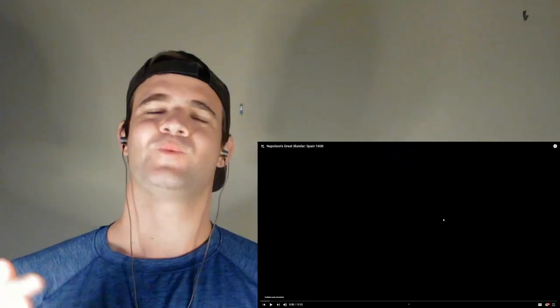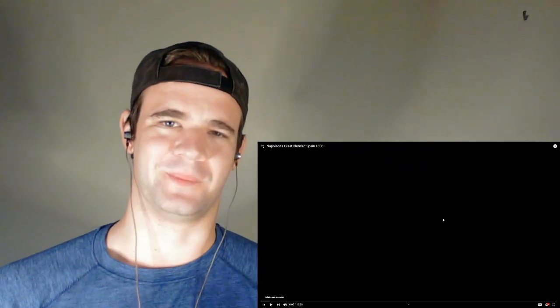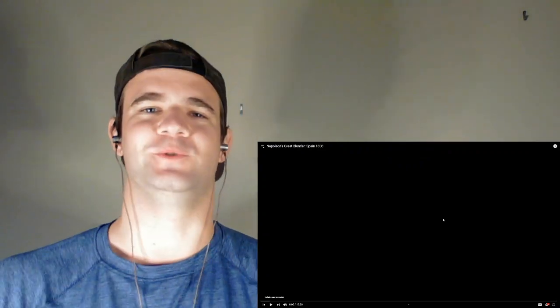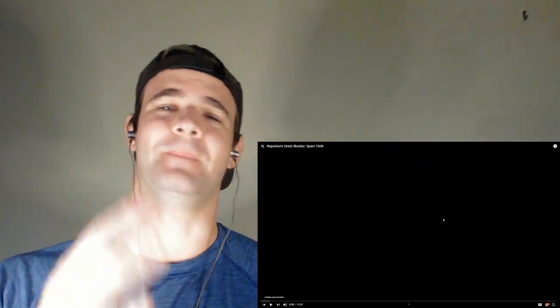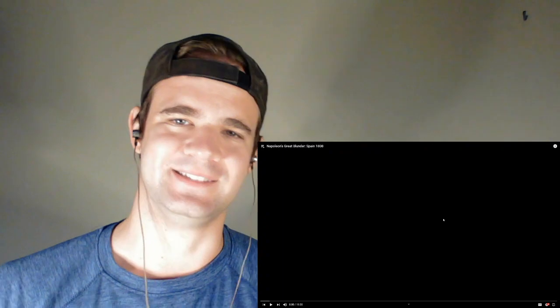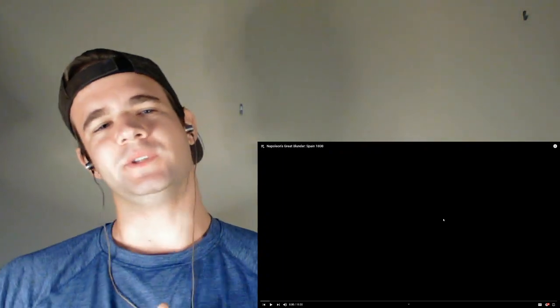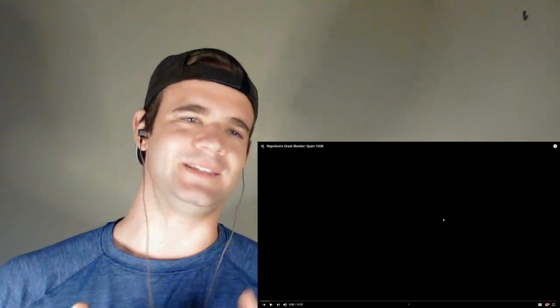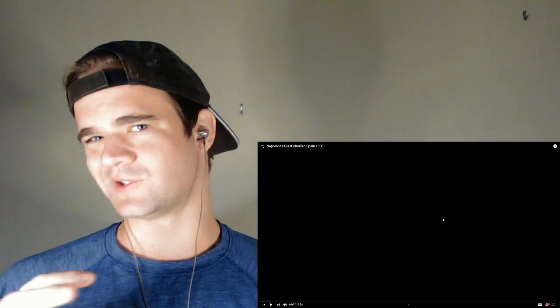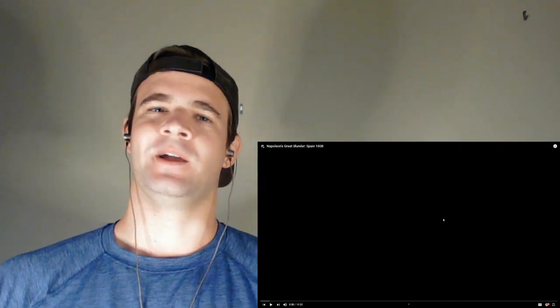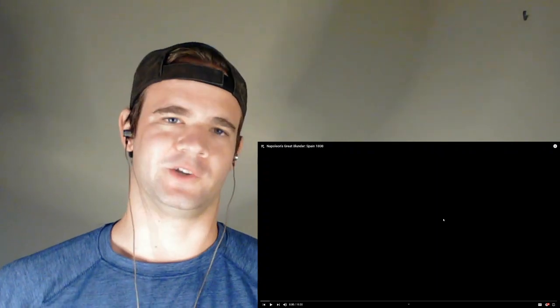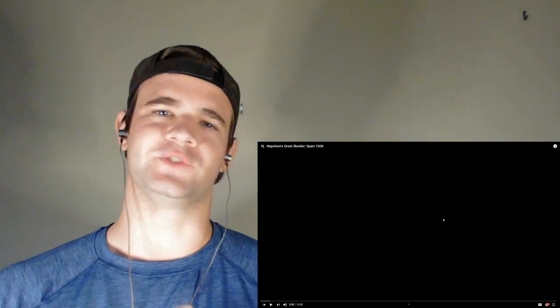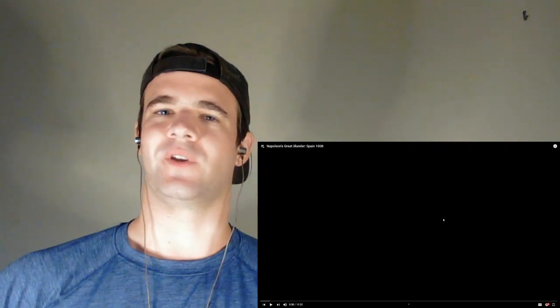What is up ladies and gentlemen, welcome to the channel. My name is Michael, I hope you are having an amazing day. Napoleon's Great Blunders Spain 1808 saw him make alliance with Russia. We saw some foreshadowing about a costly mistake occurring in Spain with his blockade.